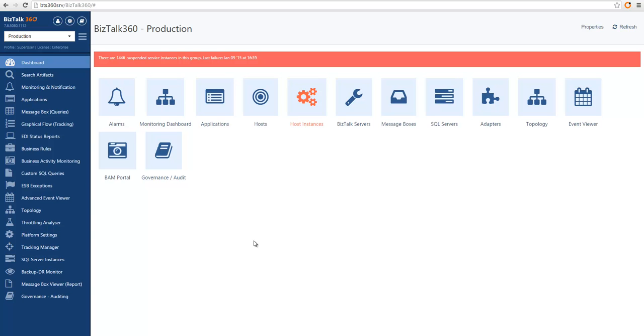Hey there, we're going to take you through a series of videos that will give you a general overview of BISTOL 360 features. In this video, you will learn the fundamentals of monitoring.